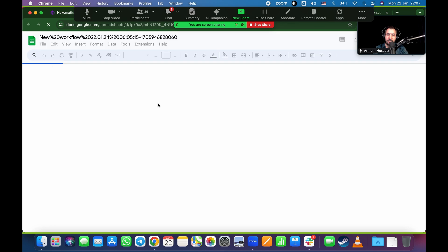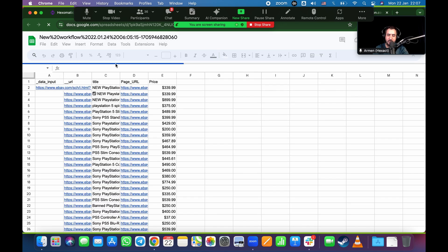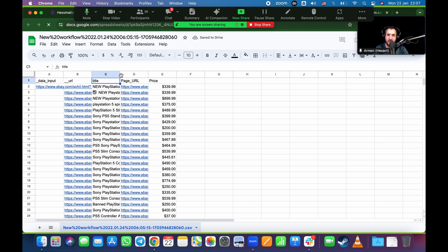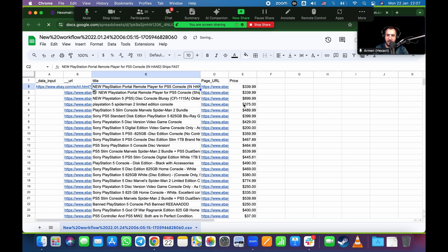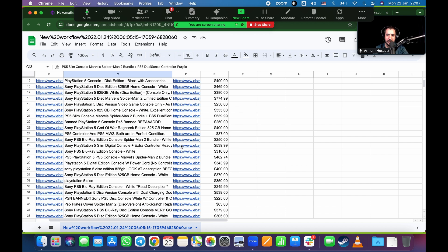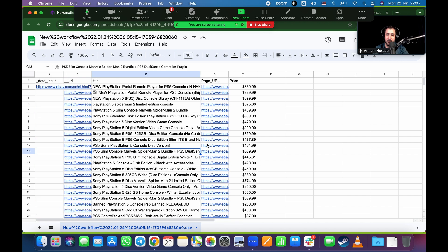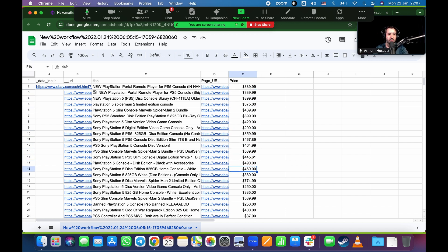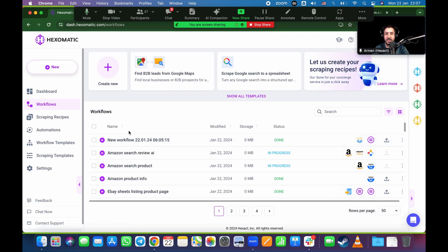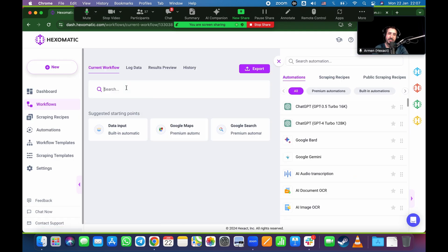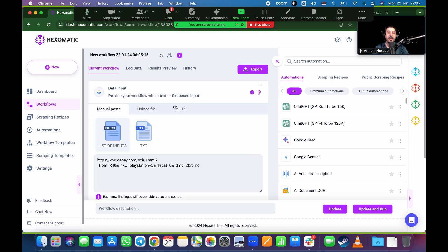The results come in: New PlayStation Portal Remote, New PlayStation 5 PS5, and so on — it just keeps going. That's the name of the product, that's the URL (which changes per product), and those are the prices. The scraper already knows what to scrape. Now, in order not to feed it URLs one by one — copy, paste, run, repeat — you can automate that process.